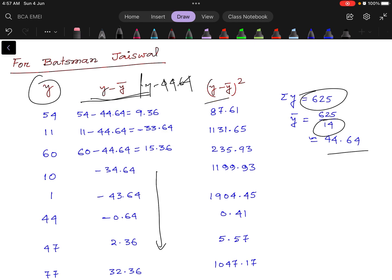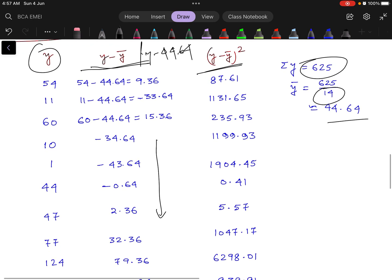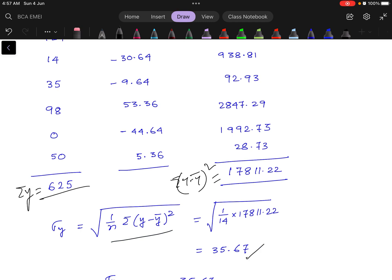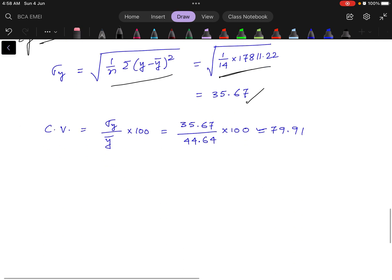Squaring these values, we get (y minus ȳ) squared. Taking the summation of (y minus ȳ) squared, the standard deviation of y equals the square root of 1 by n times summation (y minus ȳ) squared, which gives 35.67. The Coefficient of Variation is standard deviation of y divided by mean of y, multiplied by 100, which gives us 79.91.